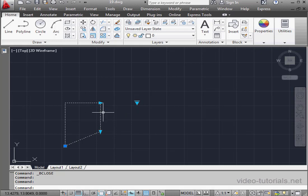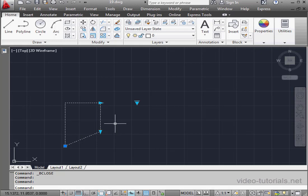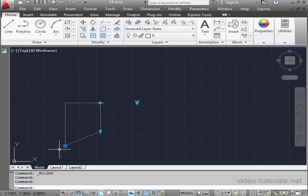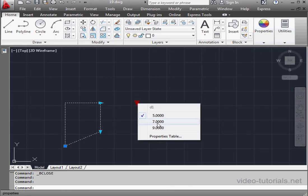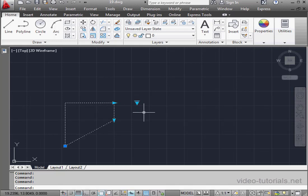The length of these two lines changed. And since we didn't have any geometric constraints, our rectangle didn't keep shape. Let's click the arrow again and select another value. Let's say 7. And let's try 9.